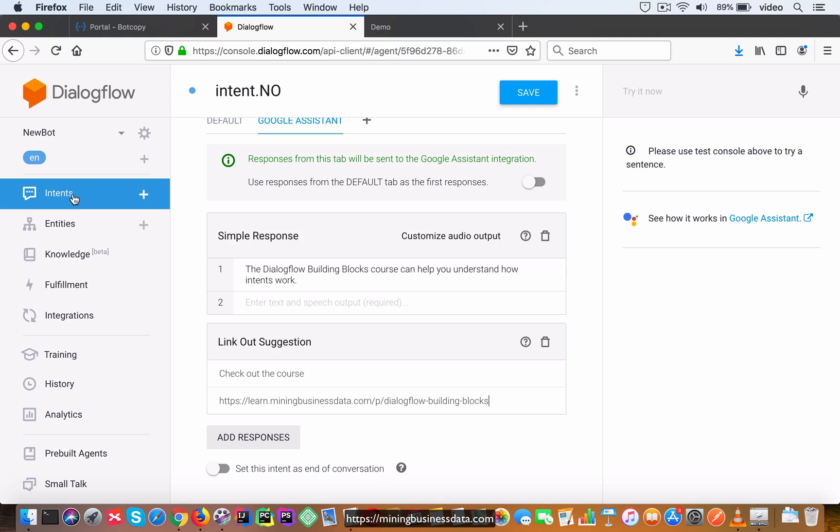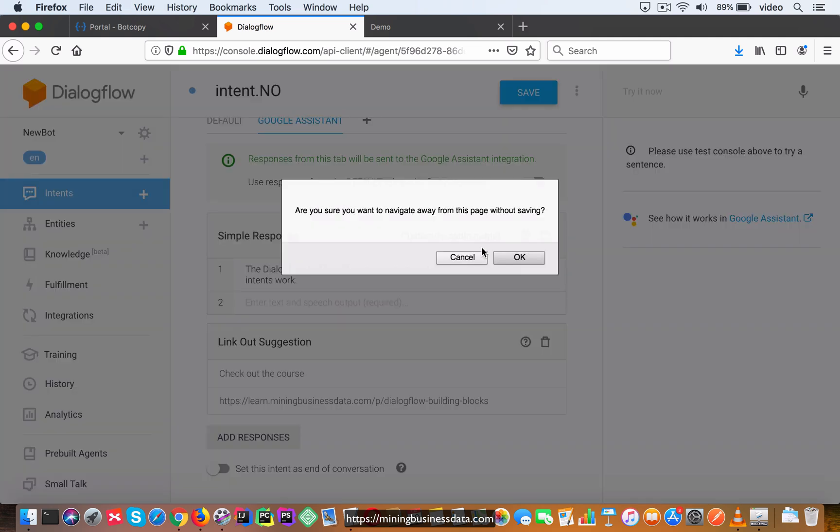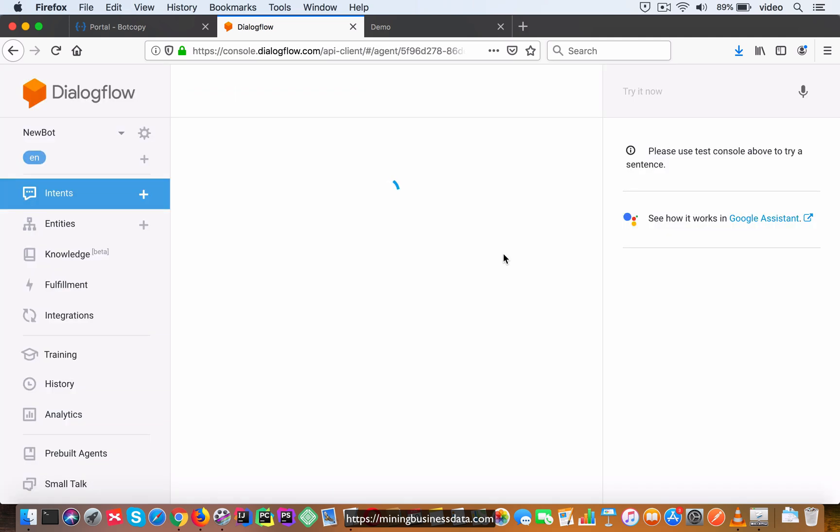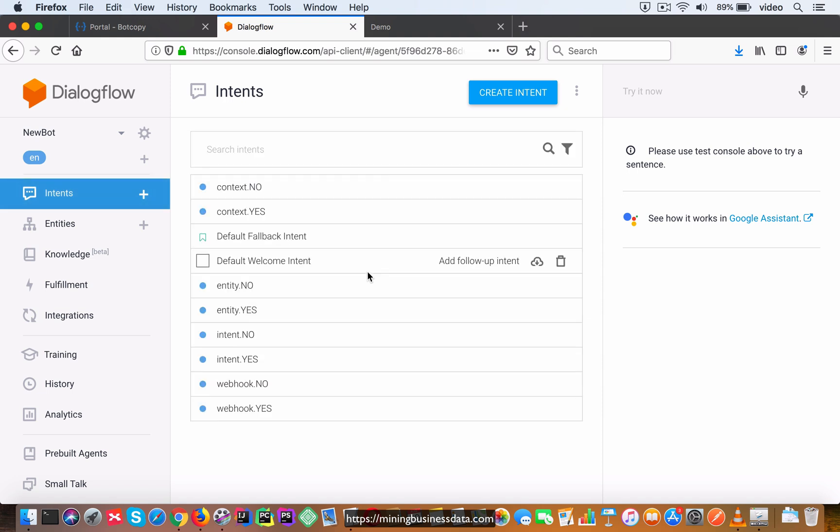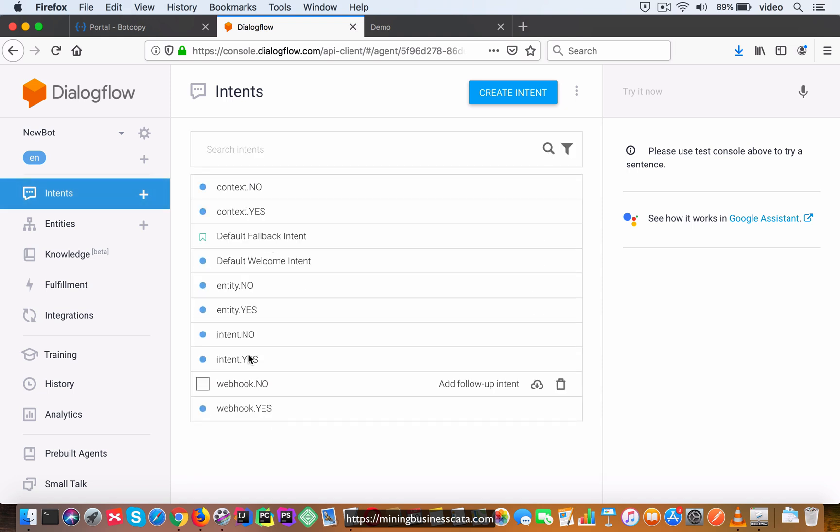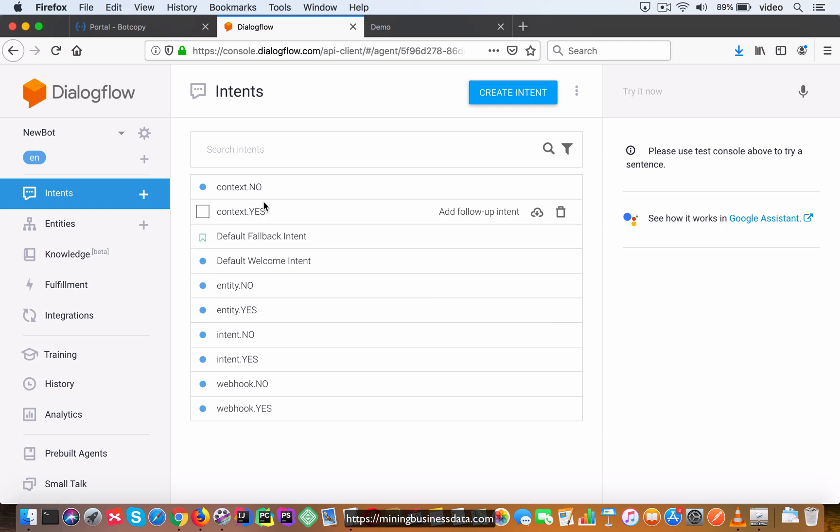Now I'm going to leave it to you to design all the other intents because they're going to follow the same pattern. You just have to ensure that you're going to be following this template somewhat consistently and do the same for entity.yes and no, context.yes and no, and webhook.yes and no.